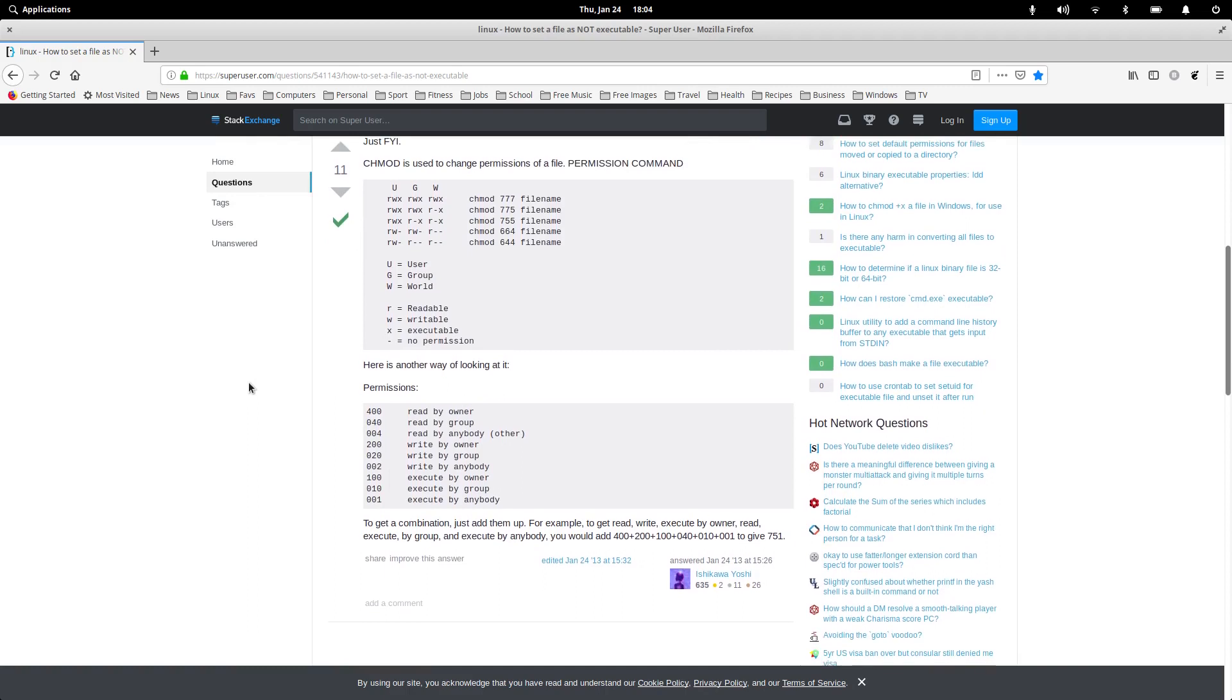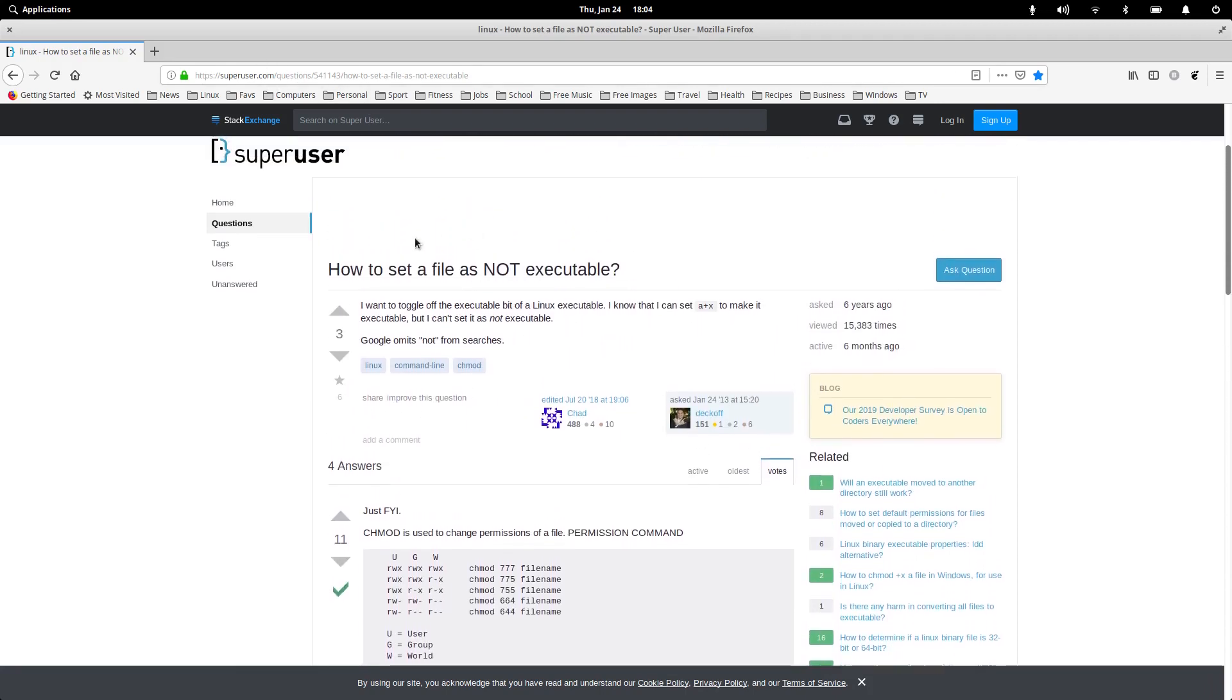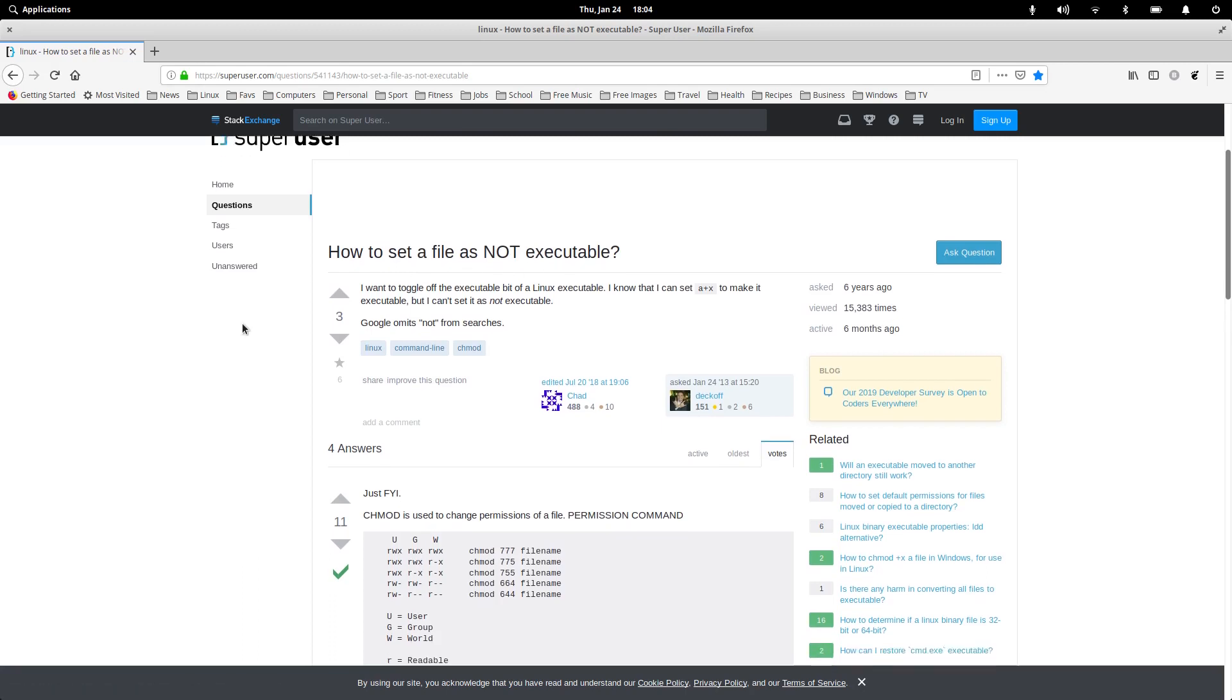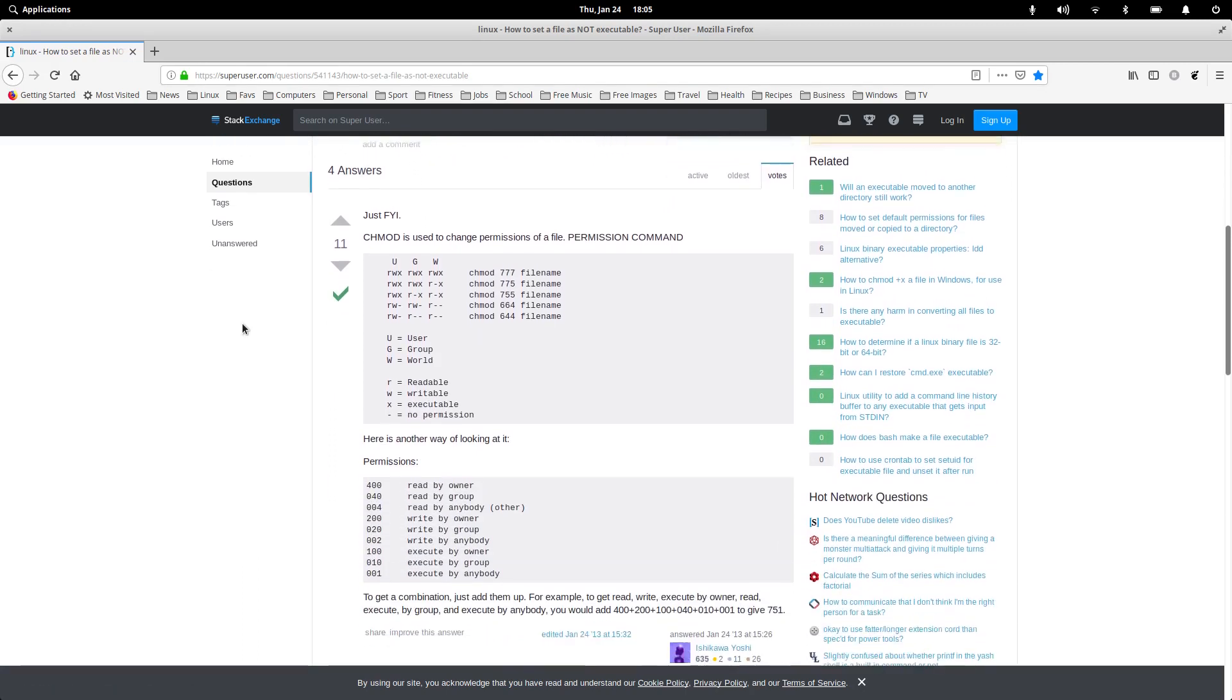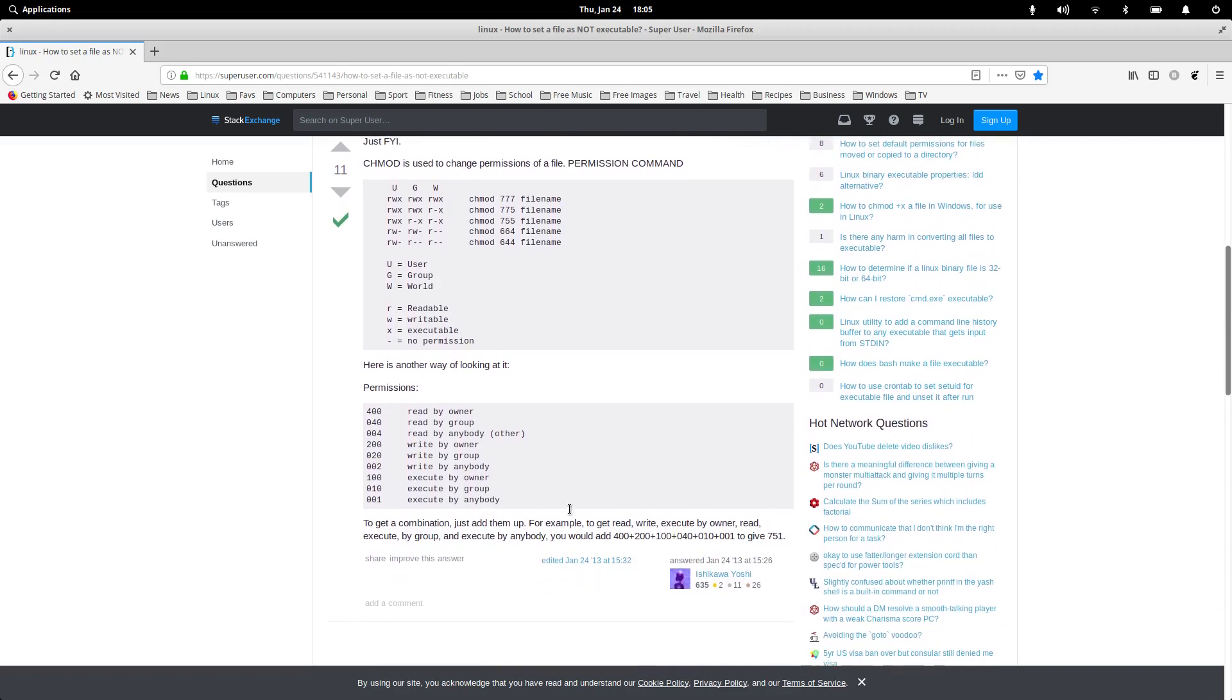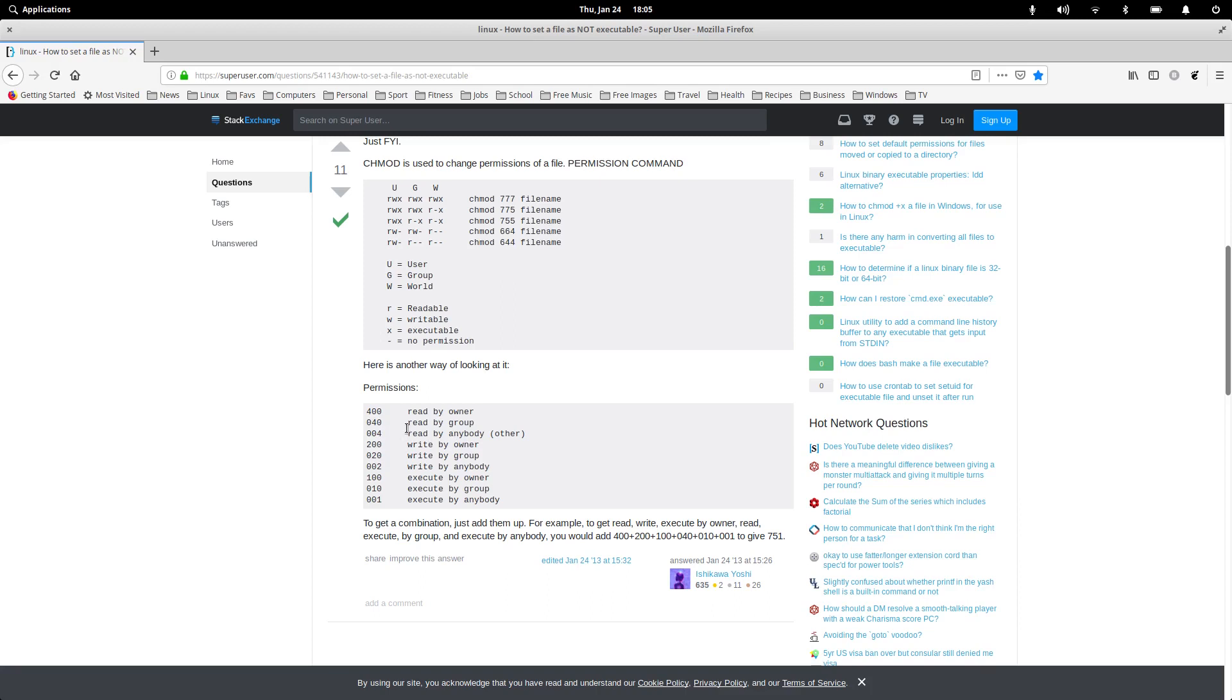Now this one here just tells you the breakdown on how all that works. I'll leave, even though this website was how to set it as not executable, regardless of the heading, it has all the answers here on how that works in the terminal, and the numbers you would set it for. Read by owner is 400. And then write by owner is 200. And execute by owner is 100. So that adds up to 700. That's where you get your first number of 700.